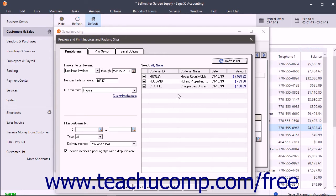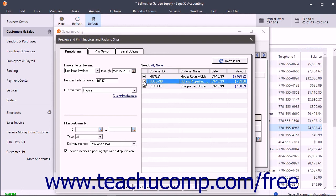In the list of invoices to print at the right side of the window, check the checkbox next to the invoices to mark them to be printed. Uncheck the checkboxes to not print them. You can also click the all or none links above the list to select all or none of the invoices.